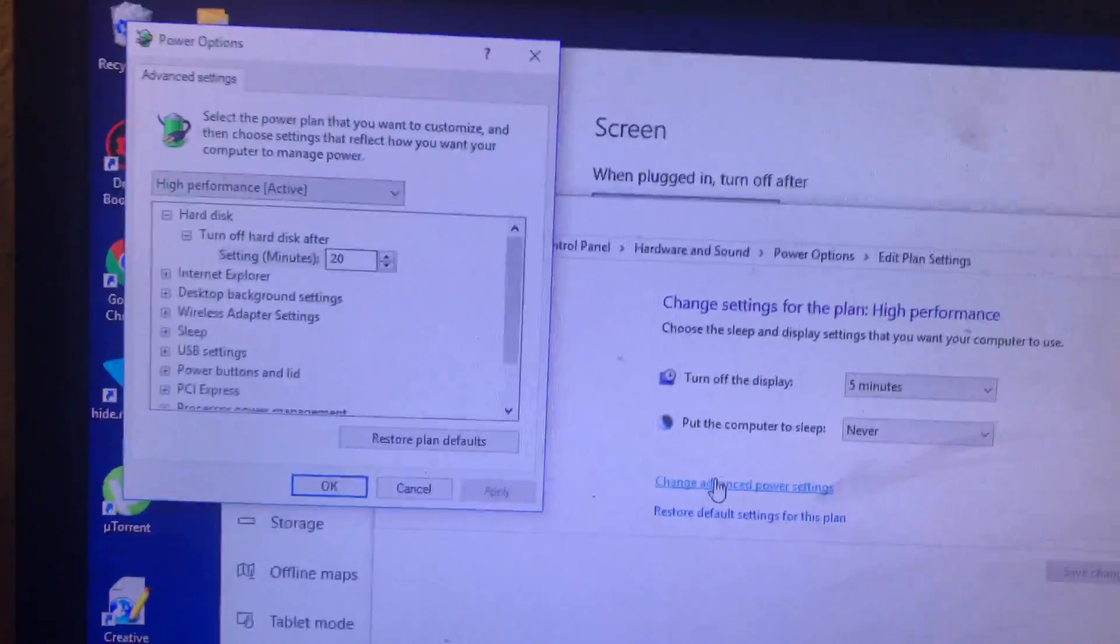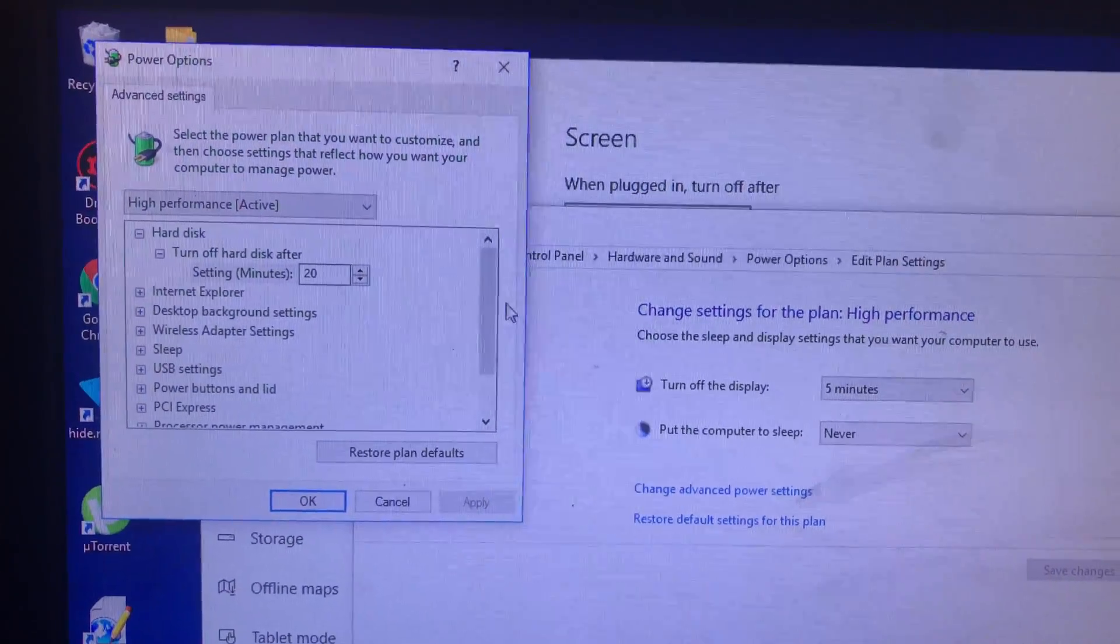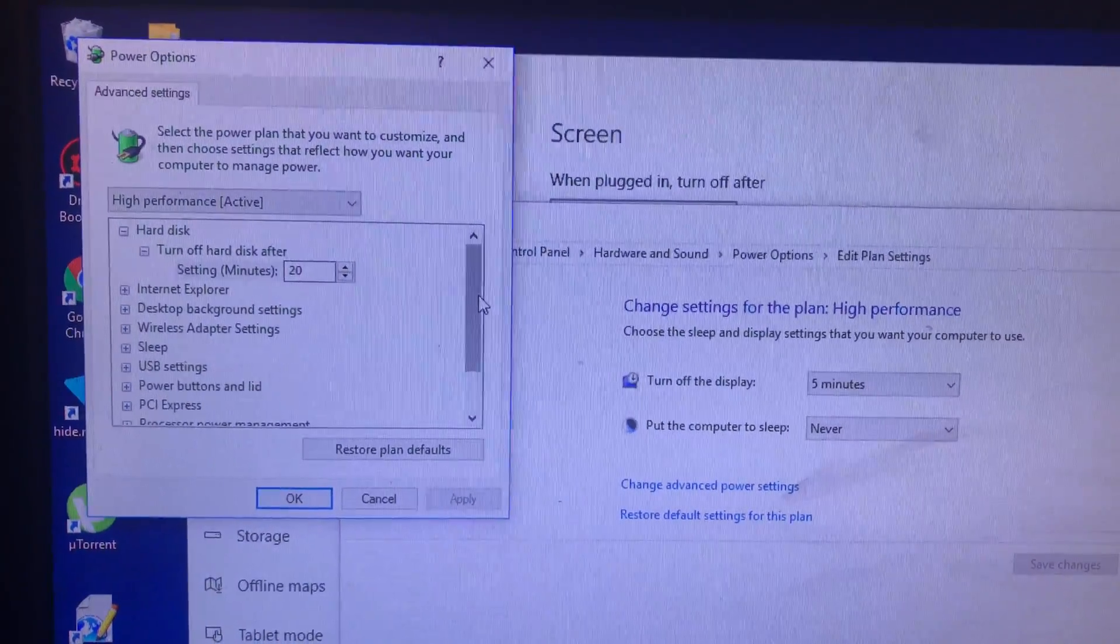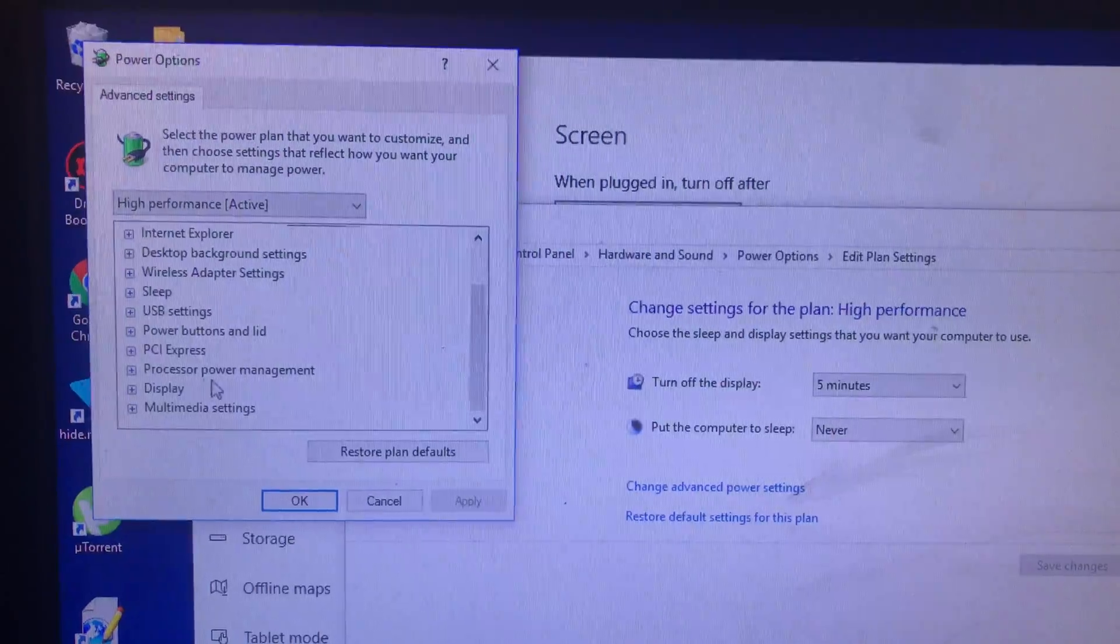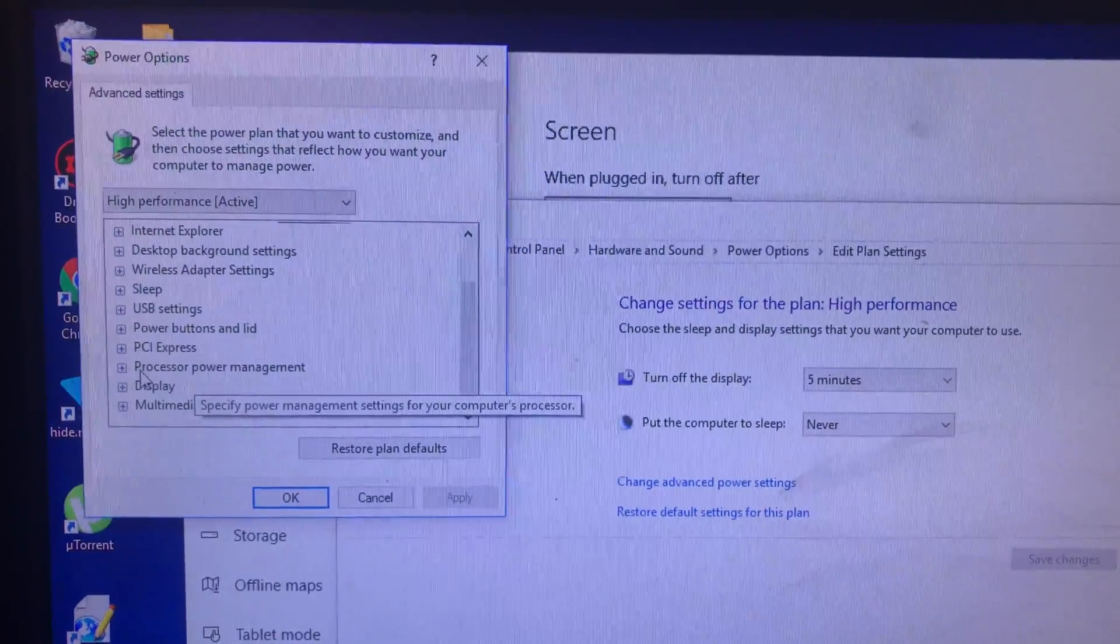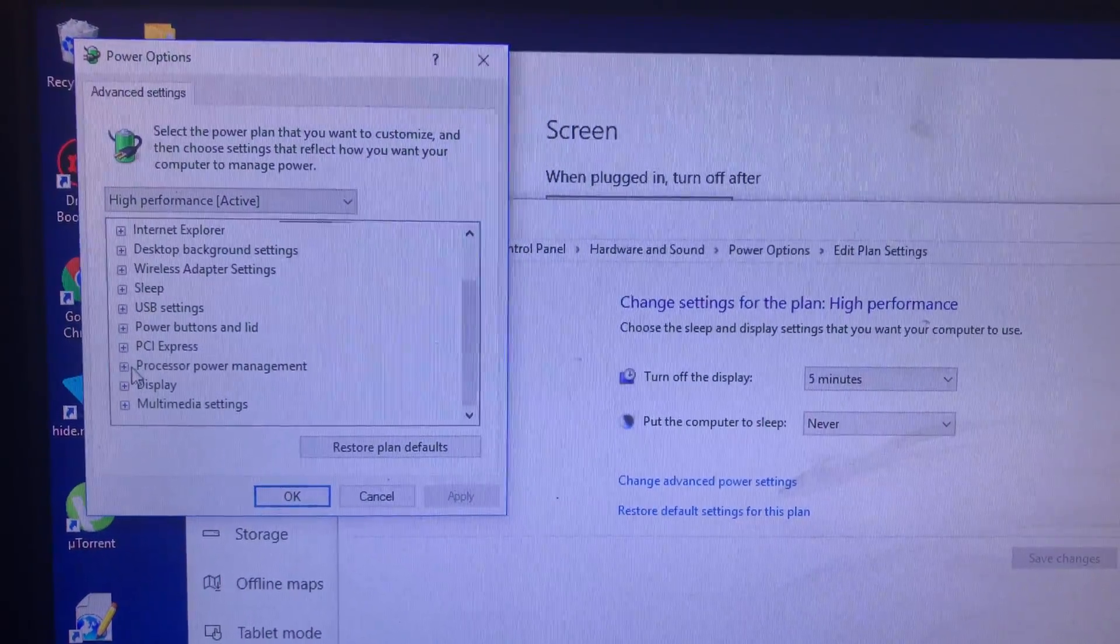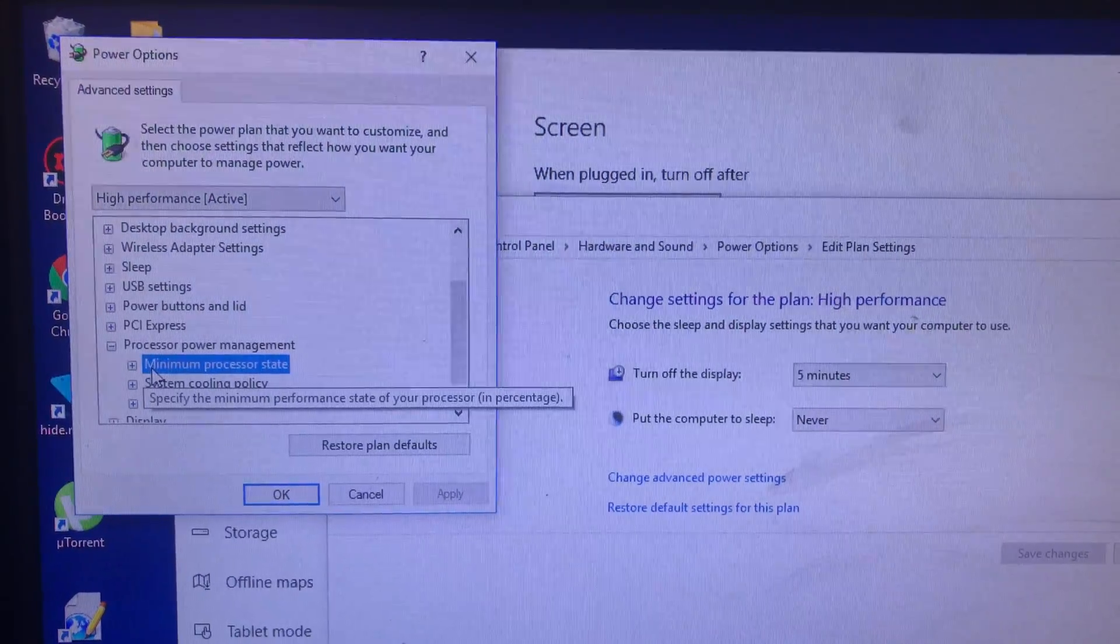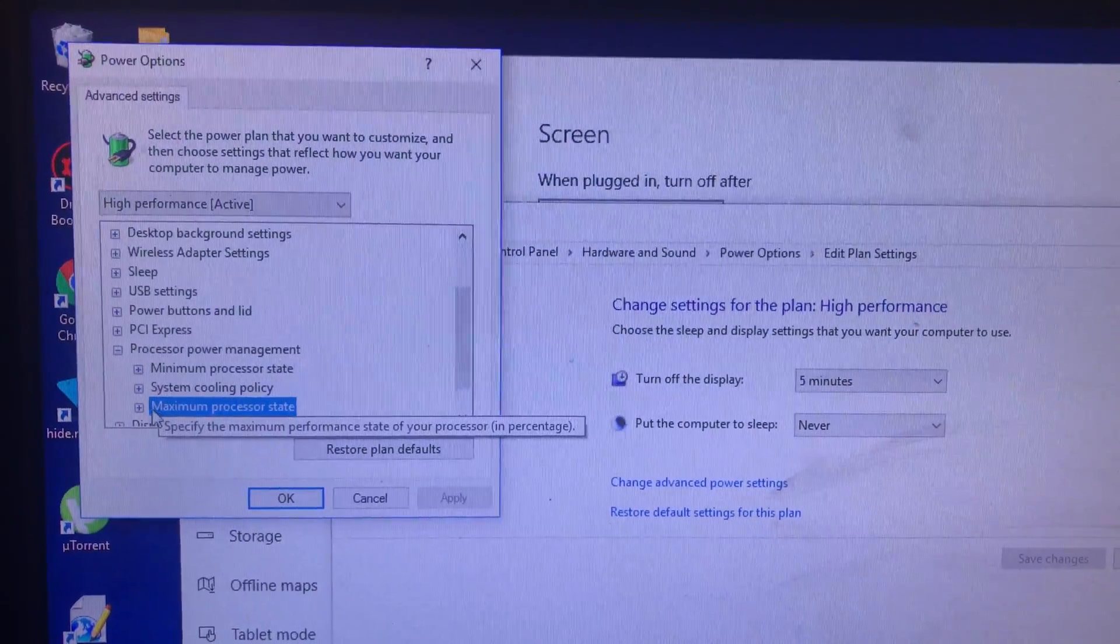We got a new window here. Go all the way down to processor power management, click here, and there we have a minimum and we have a maximum.